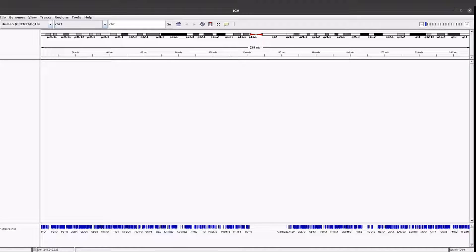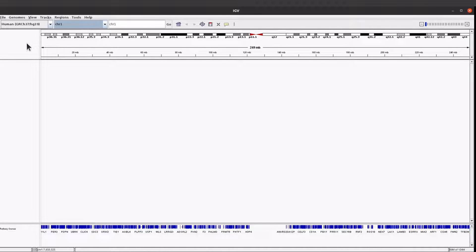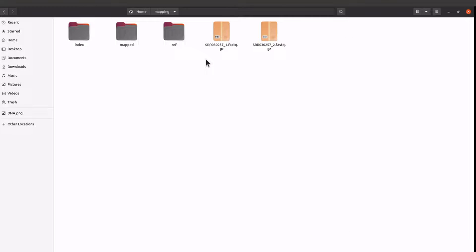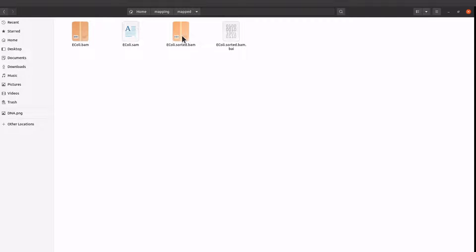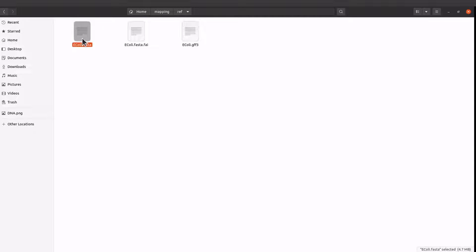IGV has been opened. We are going to load the BAM file here, and we're also going to load the reference sequence. If you have your IGV opened you may see this, or you may see another reference sequence being loaded. We are going to load our own reference sequence and then the BAM file. So these are my files - in the mapped folder I have my BAM file and also my reference sequence. I'll go back to IGV and load them.